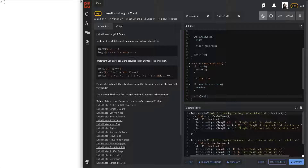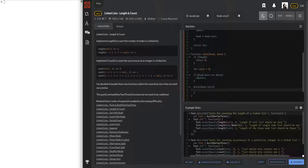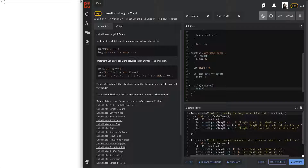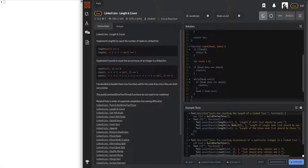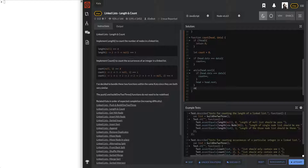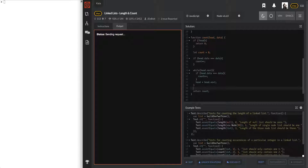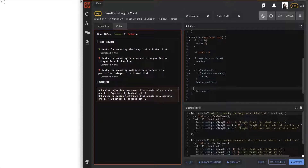Then while head dot next, set head equal to head dot next, and if head dot data equals data, count plus plus. Return count. Let's try that out - we missed four tests.